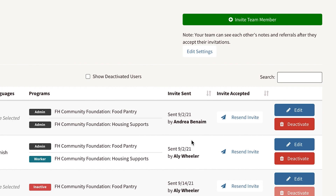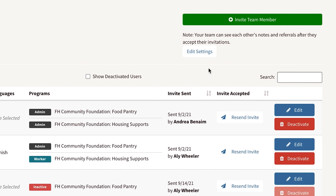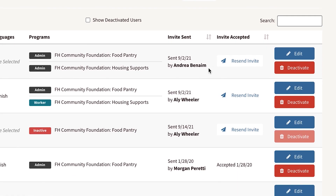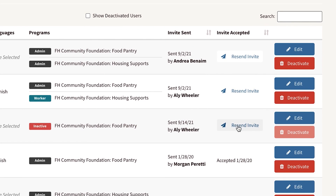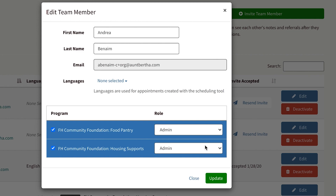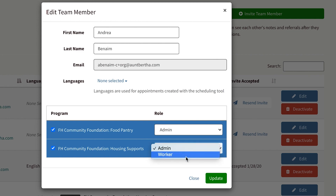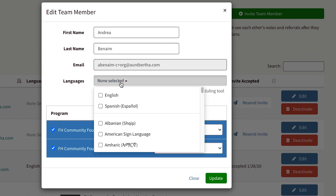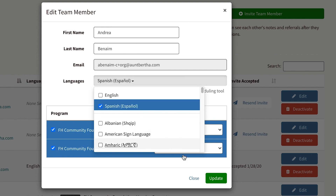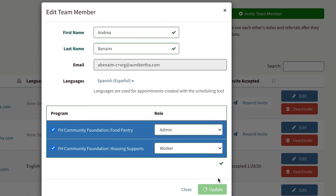You can resend the email if you see that team members have not accepted their invitation. Keep in mind, only admins can invite team members to join Find Help, but you can edit user permissions at any time to change the admin designation.